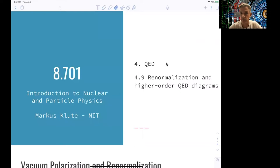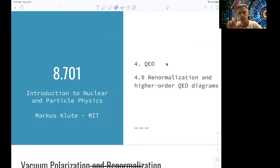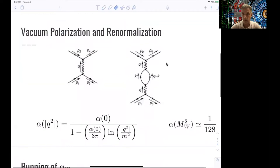Welcome back to 8.701. In this short video, we'll talk about the effects of normalization and higher-order QED diagrams. We have already seen that when we perform the integration of a matrix element over Q, there are infinities. Those infinities can be gotten around by introducing a cut-off scale and only integrating up to that cut-off scale. In effect, we normalize or redefine the masses and couplings involved. The first of such higher-order effects is the so-called vacuum polarization.